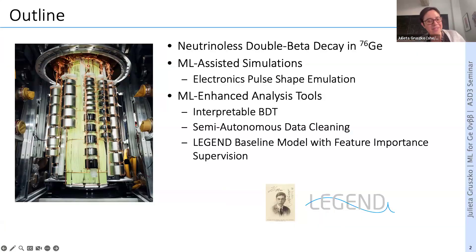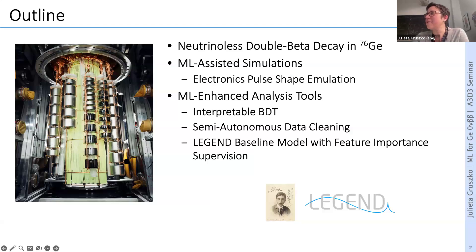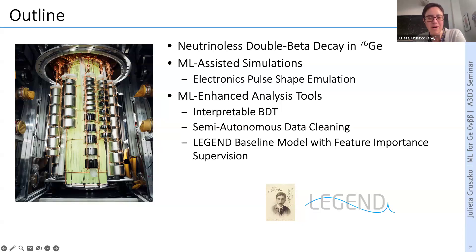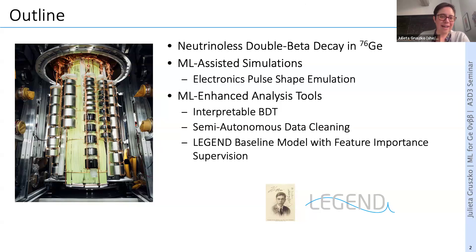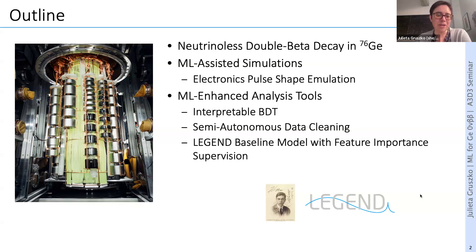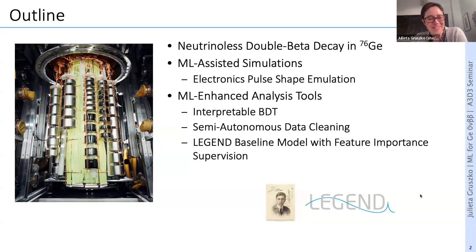I'm going to give you an overview of searches for neutrino-less double-beta decay and how we use germanium-based experiments to look for them. Then I'll tell you about a few examples of tools we're working on: one in the world of simulations on how we can improve our pulse-shape simulations, and a few examples on the analysis side — moving from a simple BDT with interpretability added, to a data cleaning example, and finally a baseline model and how we're making it more interpretable and explainable.